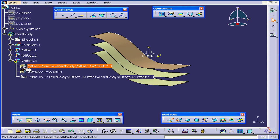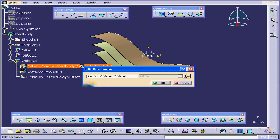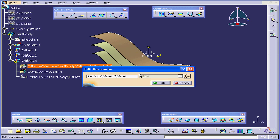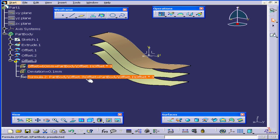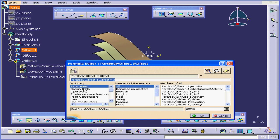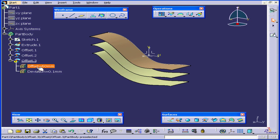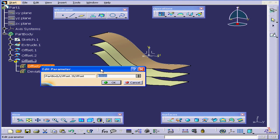To fix this offset, let's expand the specification tree. You can see this offset distance is driven by a formula. If I double-click, I can change the value. Let's cancel. I've got a formula here. Let's double-click on the formula. Highlight it. And let's delete it. OK.